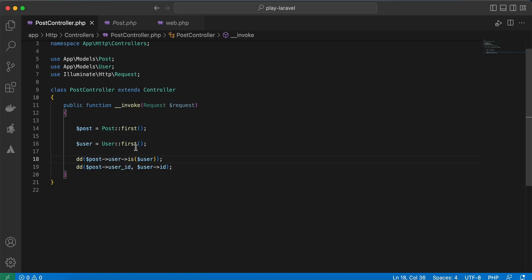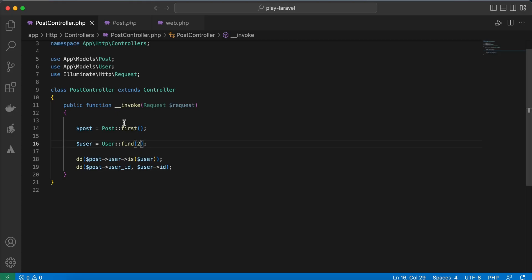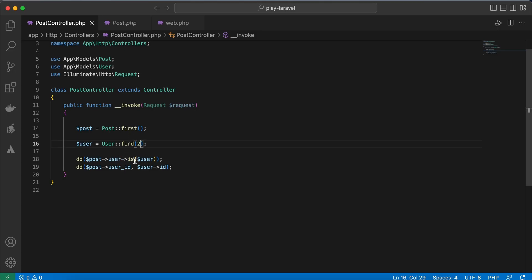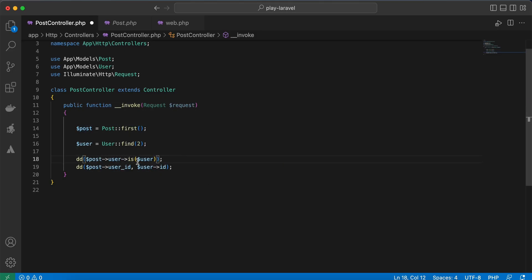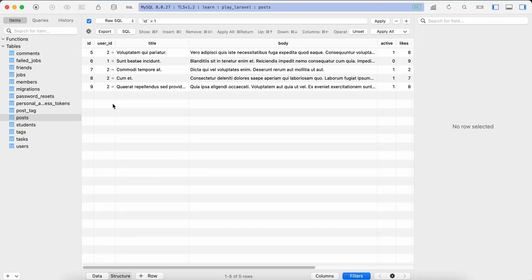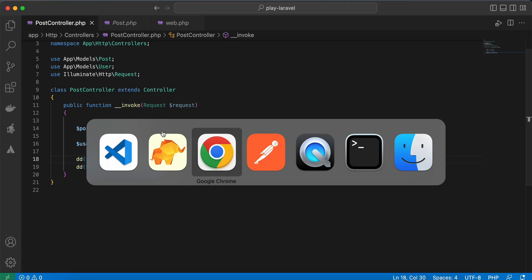Refresh, it returns false. What if I select user id number 2? It returns true because this post belongs to user id number 2 as you can see here. Instead of that, instead of using exclamation mark, you can use isNot. If this post not belongs to this user, this time it will return false here to return false.